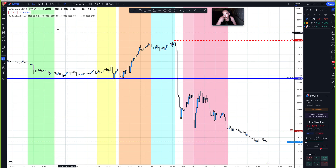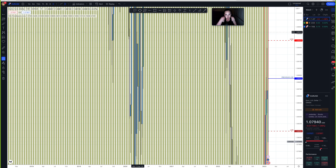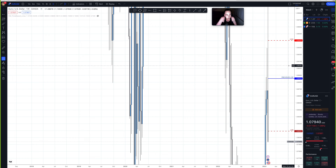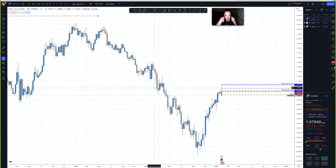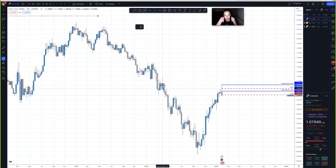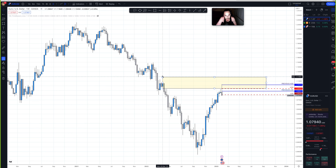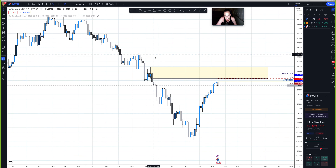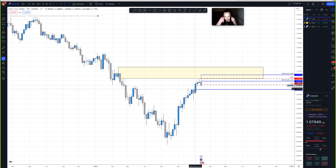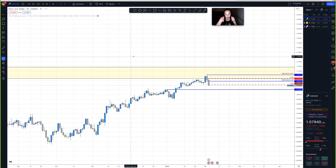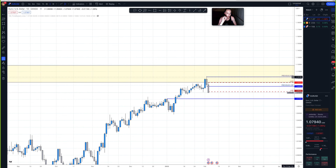Let's go to the higher time frames — daily and weekly — and mark off where we are right now. We are in this weekly supply that I've been mentioning, so let's mark this off. And then definitely an area that interests me on the weekly is this demand zone right here — the push into the zone came from this area. But now let's go to the daily and see more precisely exactly what we're working with.